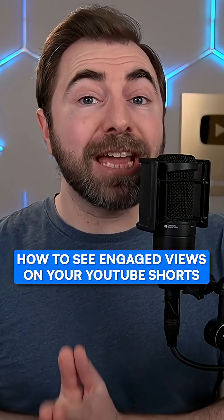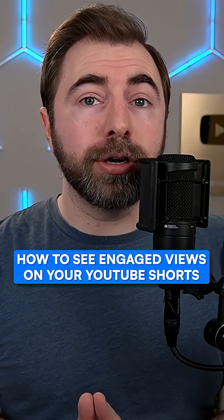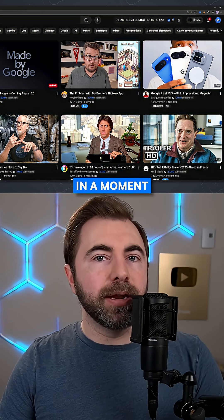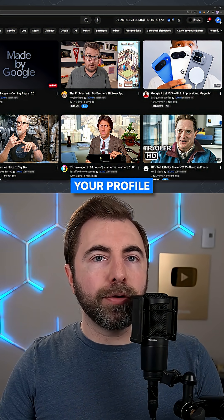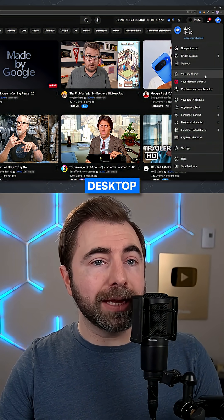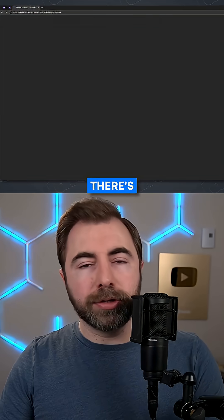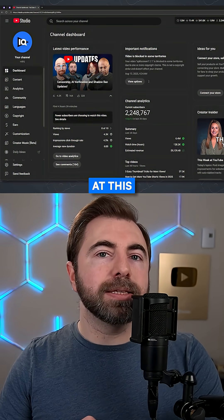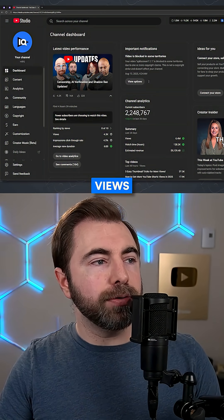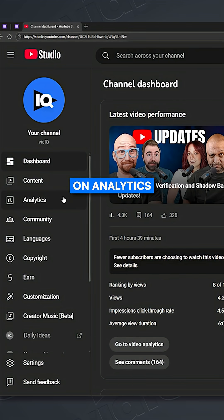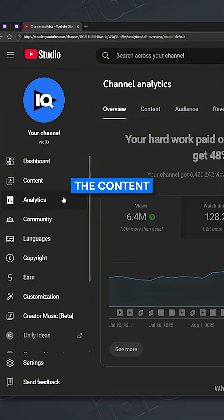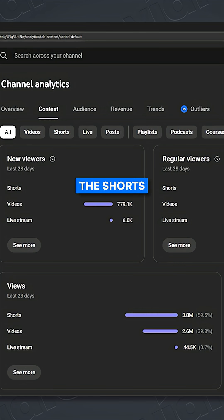Let me show you how to see engaged views on your YouTube Shorts. All you have to do is click your profile icon in the top right on YouTube desktop and click on YouTube Studio. There are a couple ways to look at this. Let's start with your channel-wide engaged Shorts views — go ahead and click on Analytics, then click on the Content tab.